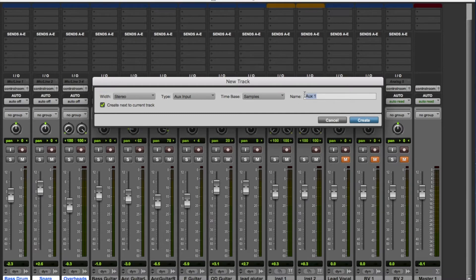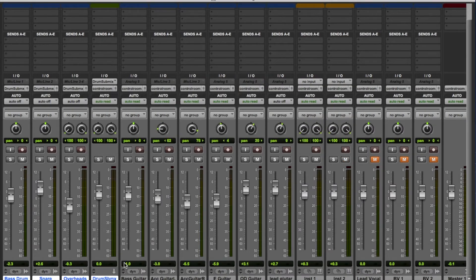Over here where it says 'Name,' I'm just going to type in 'Drum Submix,' then click Create. And lo and behold, there it is. You can see the output buttons of those three drum tracks have actually changed.